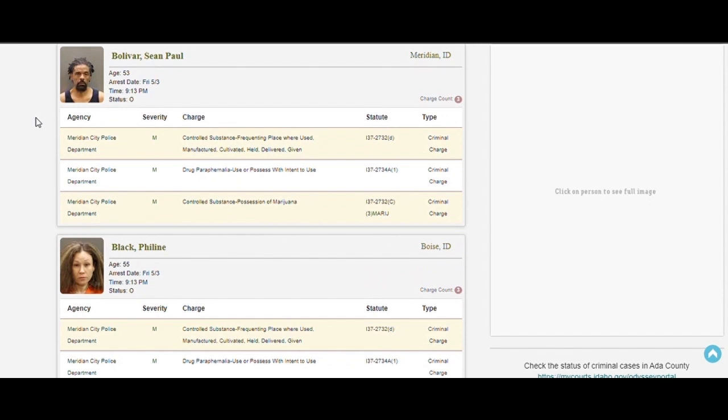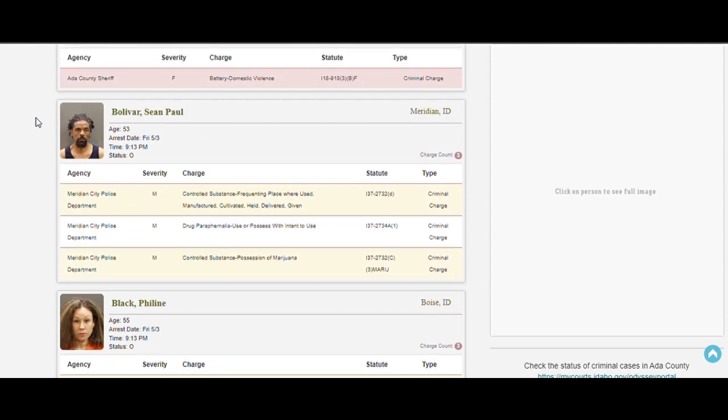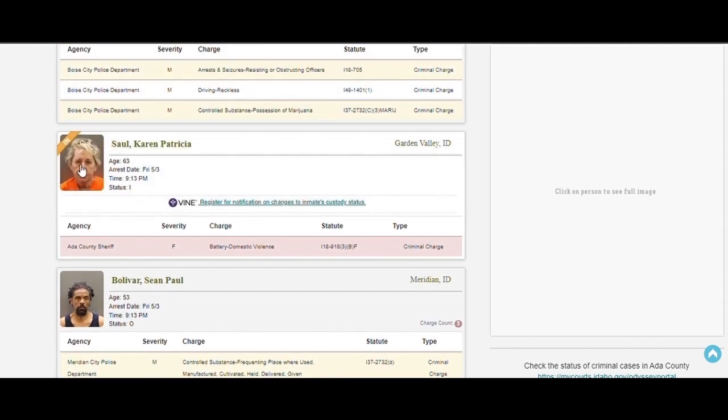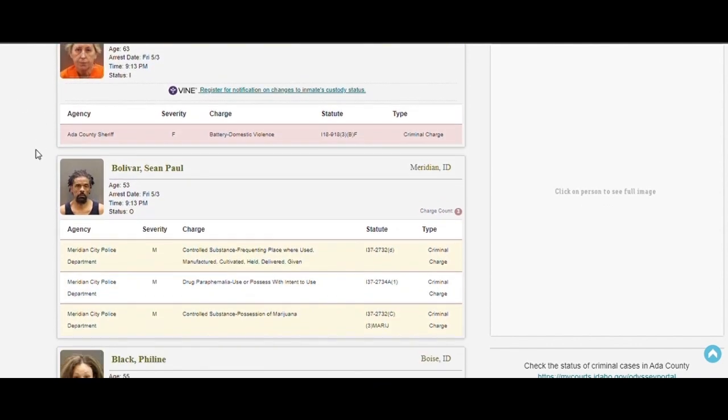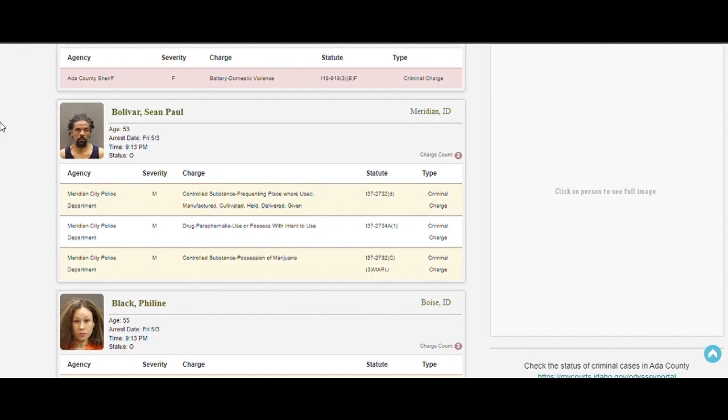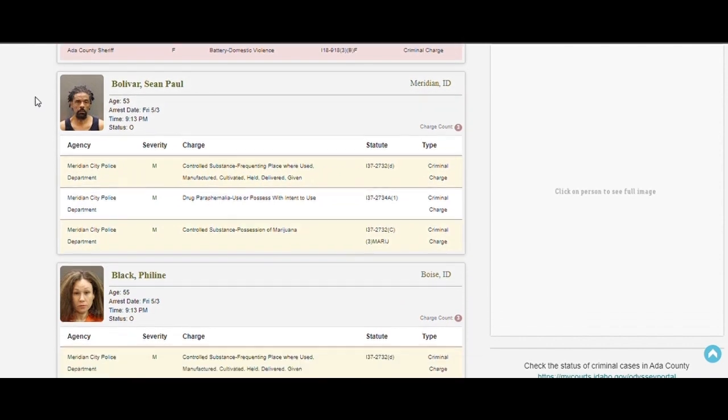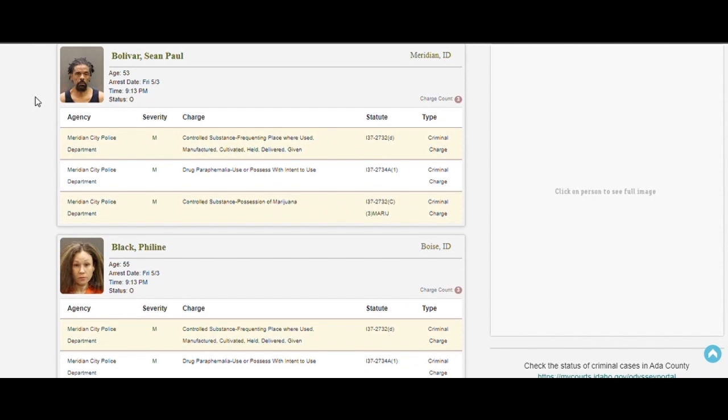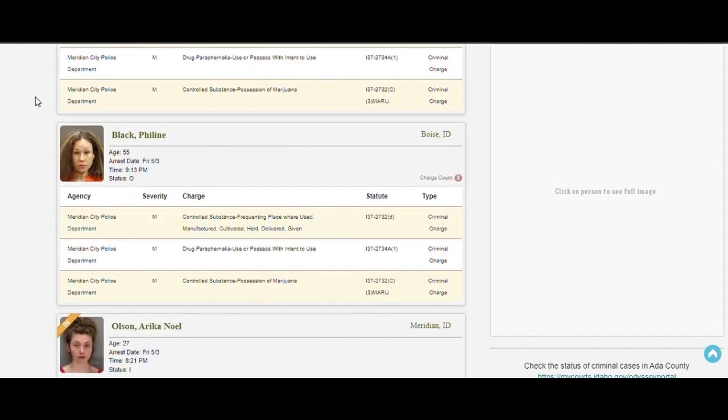Drug guy. Misdemeanor, misdemeanor, misdemeanor. Yeah, he's out. See, they have the in thing there. That means they're in. So, he got bailed out. It's just misdemeanors, though. He was just smoking pot. I don't see anything wrong with that.